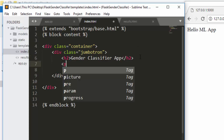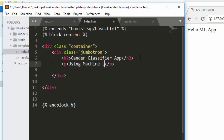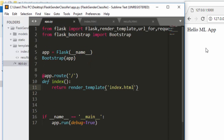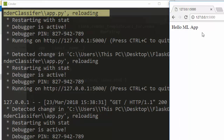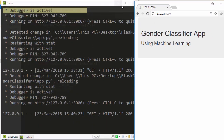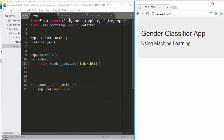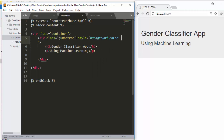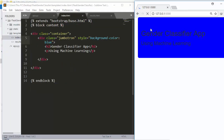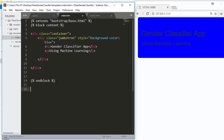We add a subtitle 'Using Machine Learning' inside the jumbotron. Saving and restarting the server — no errors — the Bootstrap jumbotron is now appearing. We can also add an inline style to set the background color to blue. Saving and refreshing shows it working perfectly. We've successfully implemented Bootstrap inside our Flask app.